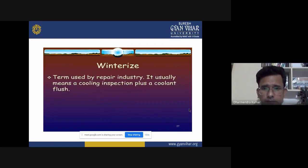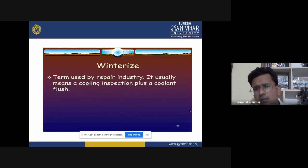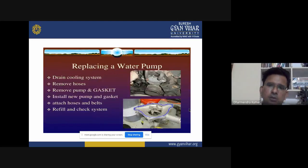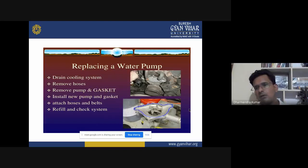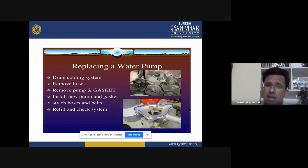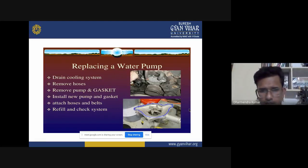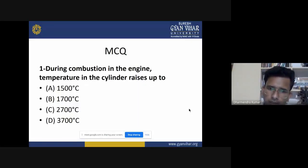The term 'winterize,' used in the repair industry, usually means a cooling inspection plus a coolant flush. If the water pump is damaged and needs replacement, the procedure is: drain the cooling system, remove hoses, remove the pump and gasket, install the new pump and gasket, attach hoses and belt, then refill and check the system.